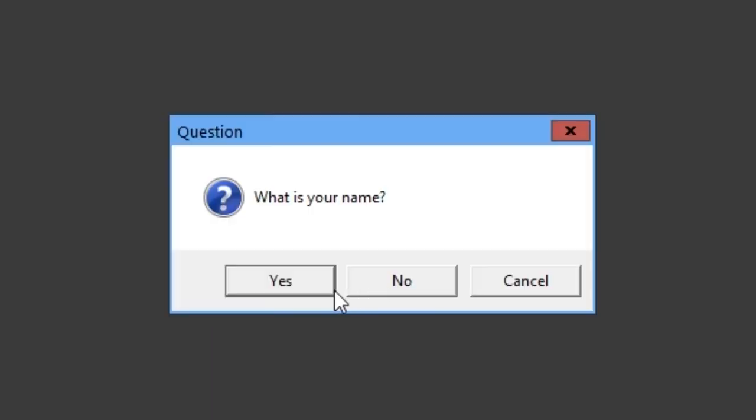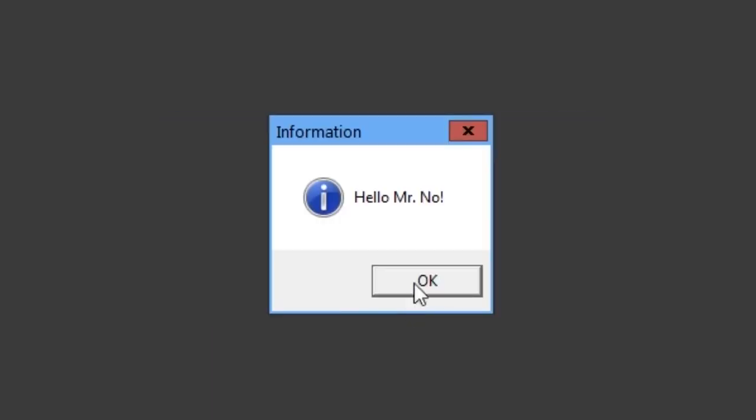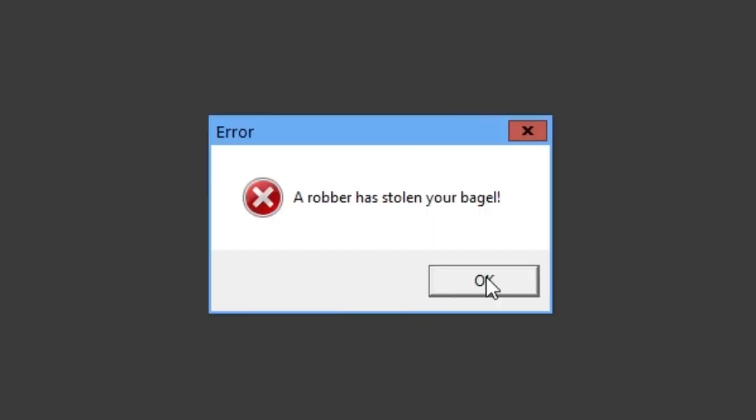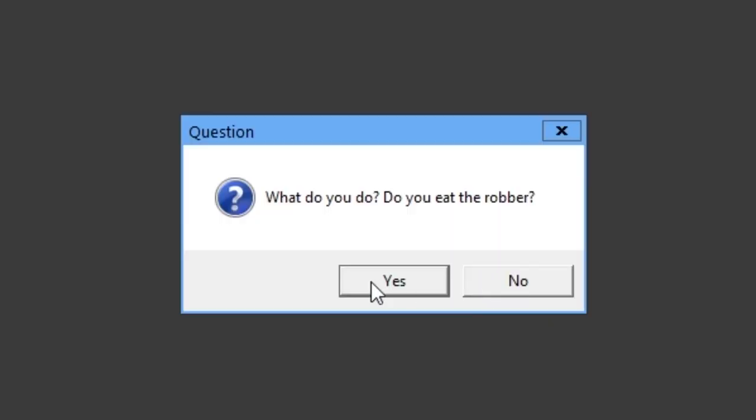You boy? Yes. What is your name? No. Hello, Mr. No. Welcome to the world of airs. A robber has stolen your bagel. Bagel. Not babel. Okay. What do you do? Do you eat the robber?